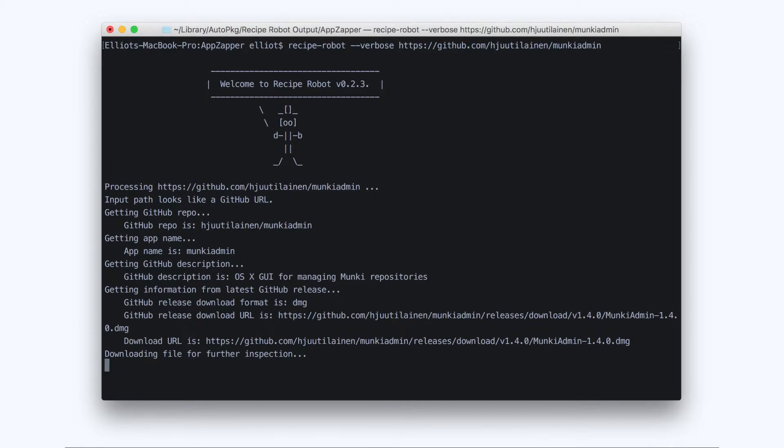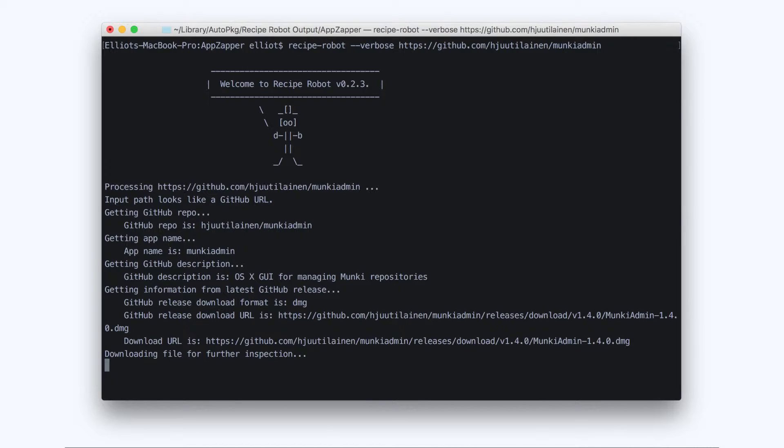Now, Recipe Robot is going to process that URL and produce the recipes that we asked for. I haven't sped this up or edited it. This is happening in real time. And of course, it'll happen a little bit faster if your internet connection speed is really fast.